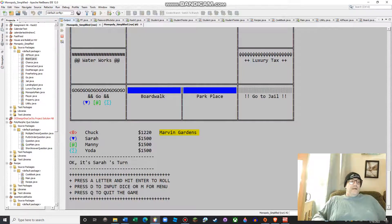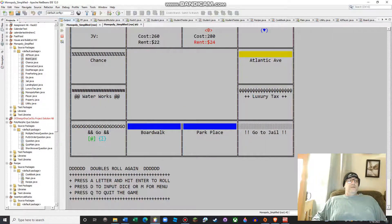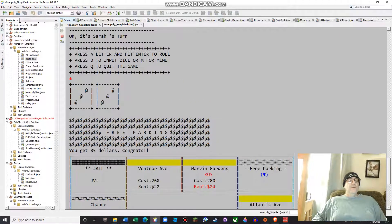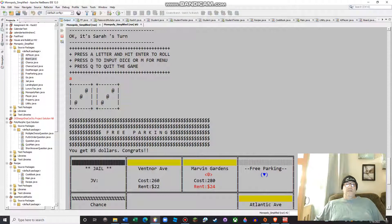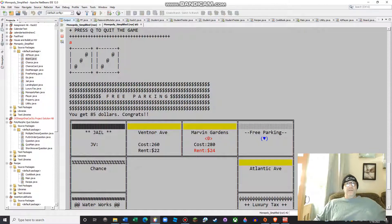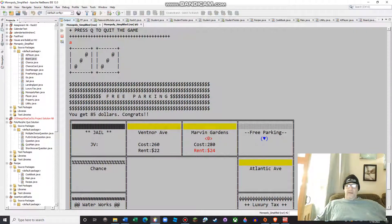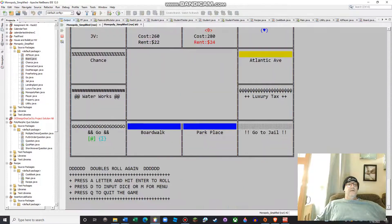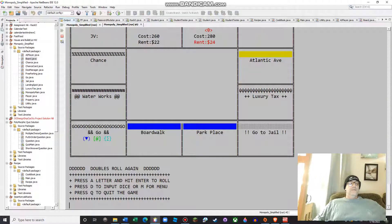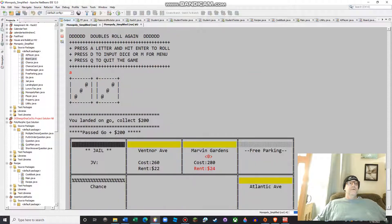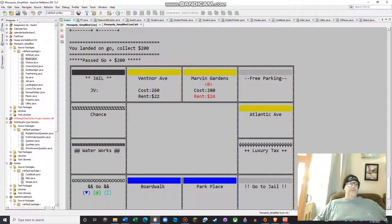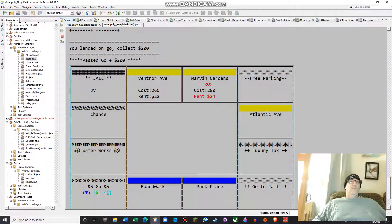Now it's Sarah's turn. She's a human player. She rolled a six, which means she landed on free parking. She got 85 bucks because I preloaded free parking with some money, and then she gets to roll again. Sarah rolled another six, which is a little dicey. She actually landed right on Go. I only have 12 pieces on my board — it's a pretty small board. I hope she doesn't get doubles again because she'll go right to jail.